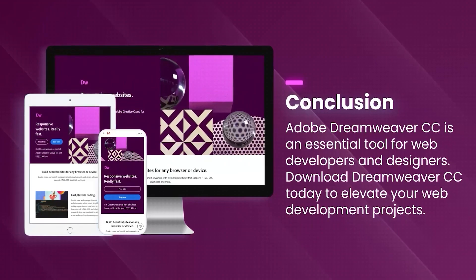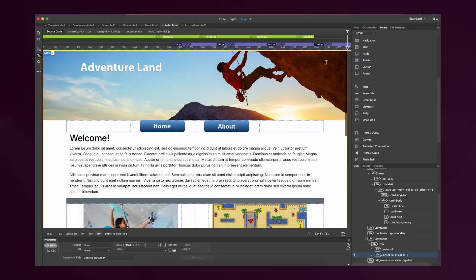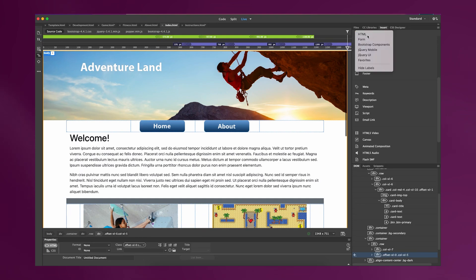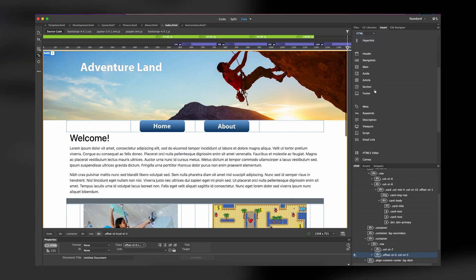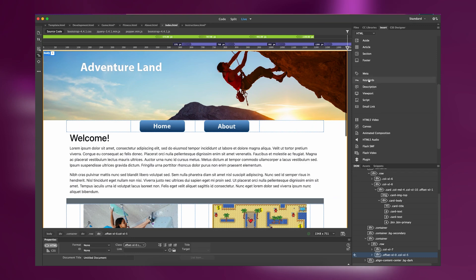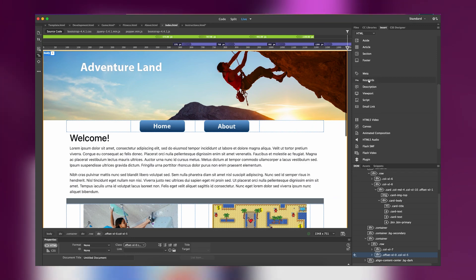Regular updates and a large user community ensure that Dreamweaver remains a powerful and relevant tool for web development, offering a comprehensive solution for creating modern responsive websites and web applications.